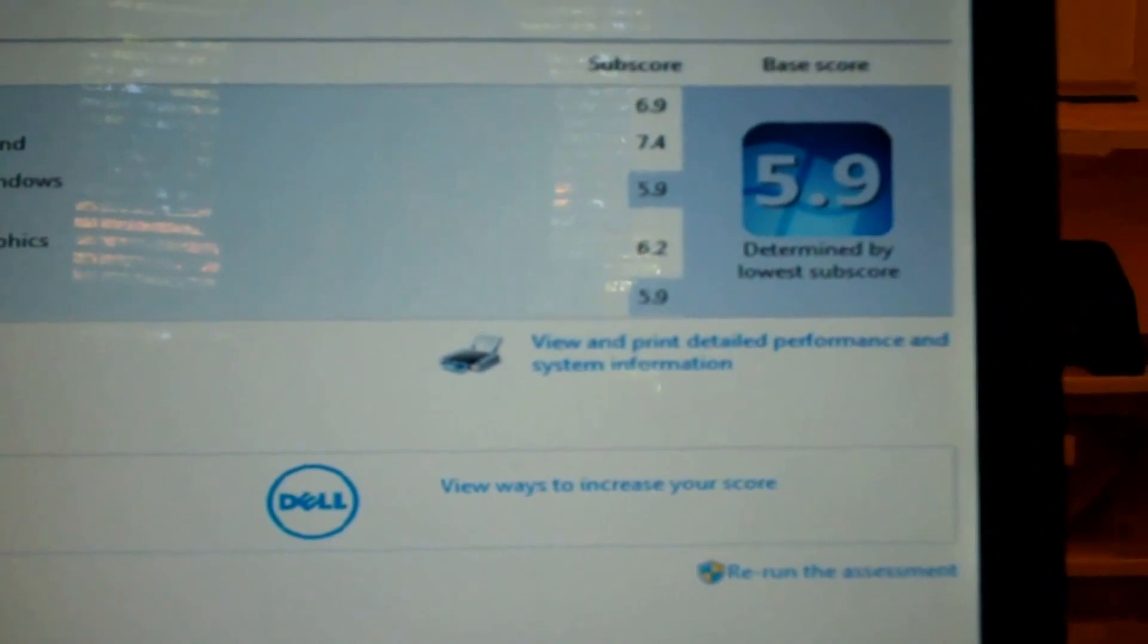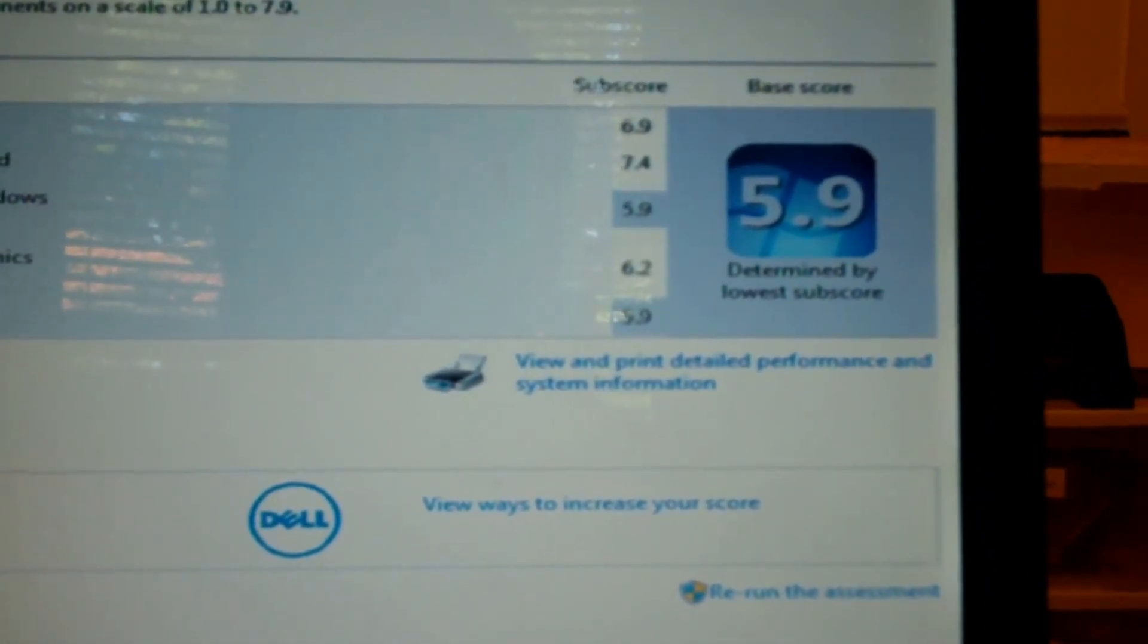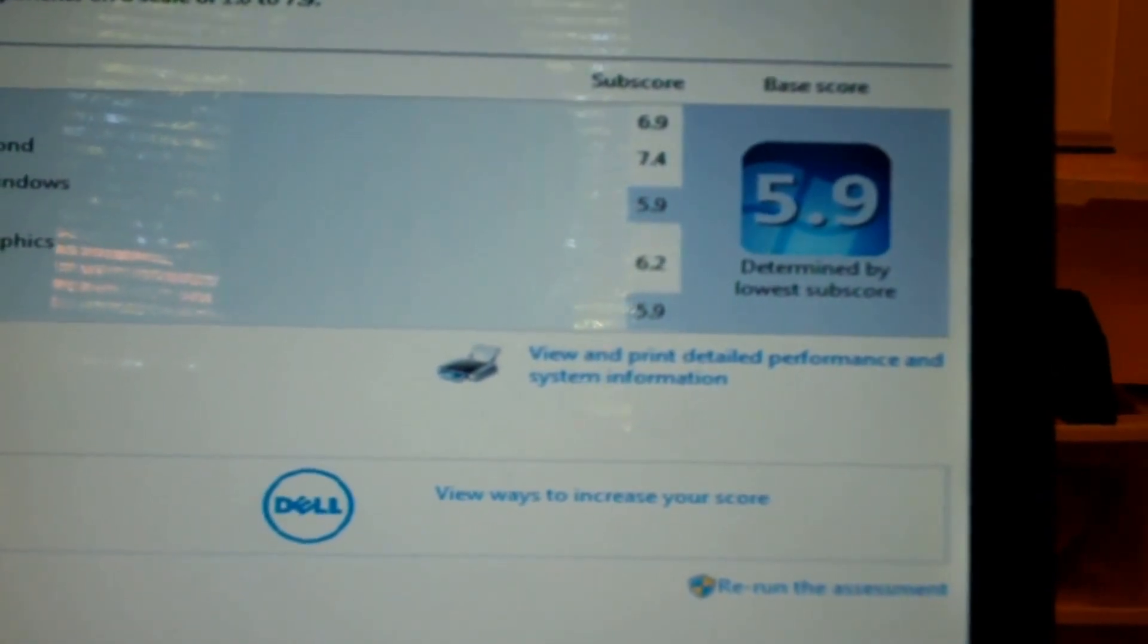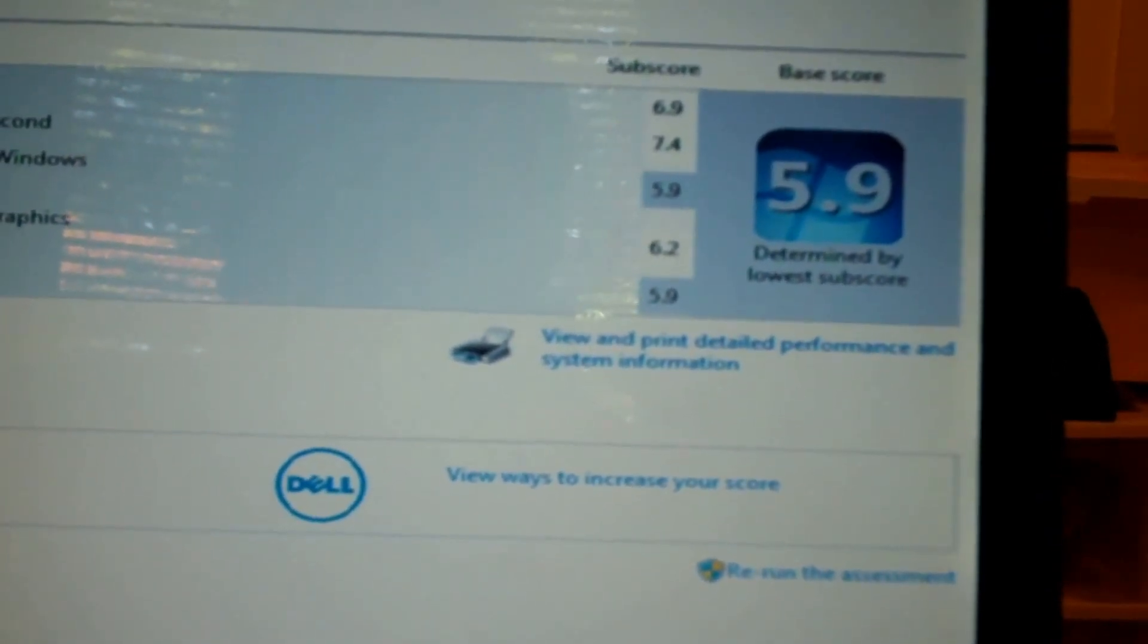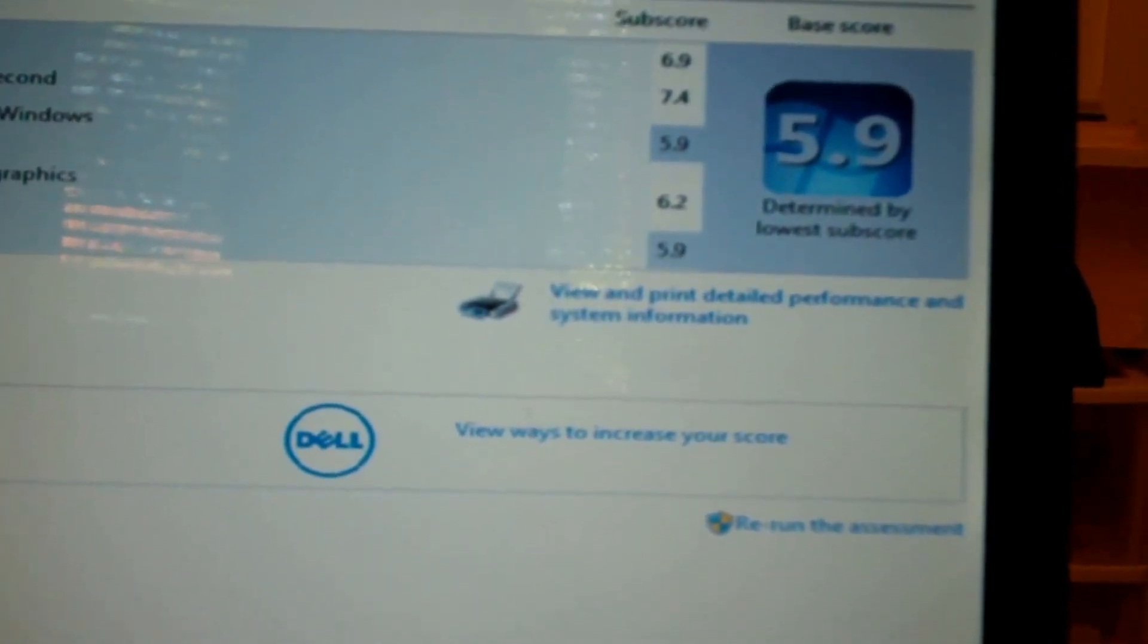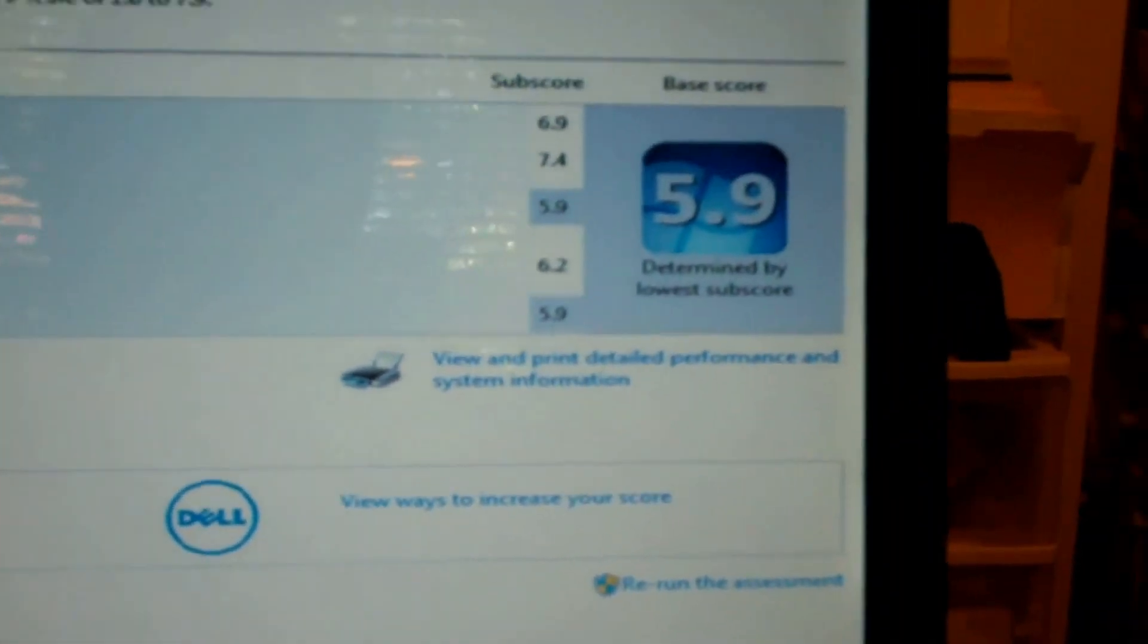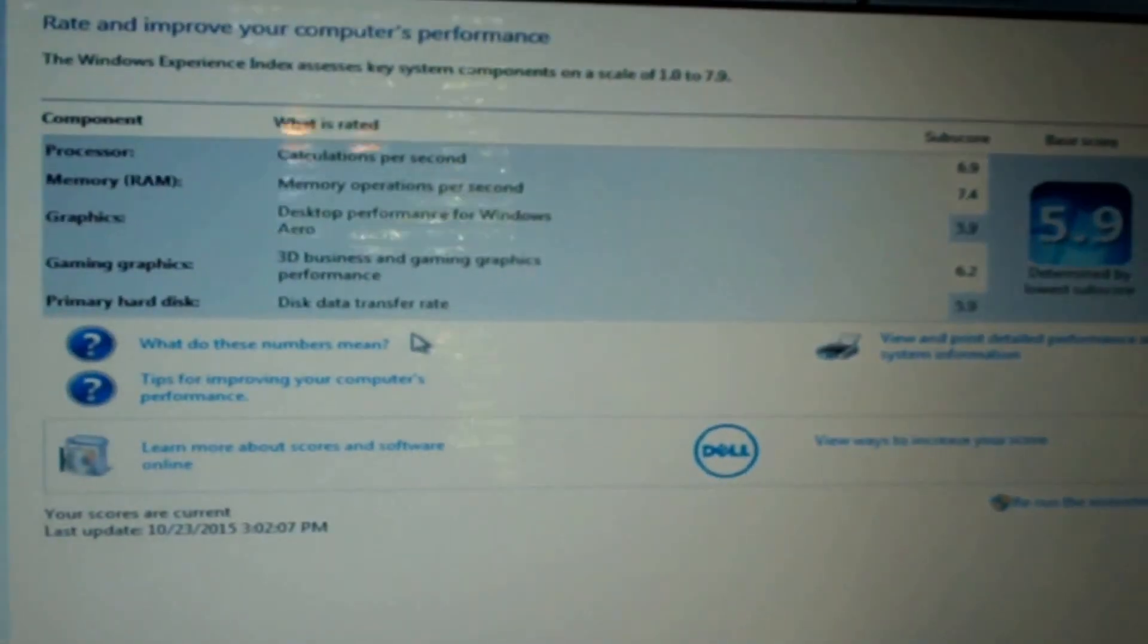Alright, so we've gone to a 5.9. Processor went to a 6.9 from 6.6. Memory is the same, that's shocking, 7.4. Graphics went from a 5.6 to 5.9. Gaming graphics the same, 6.2, and the hard disk is the same, 5.9. So yeah, a little bit of improvement, but good enough.